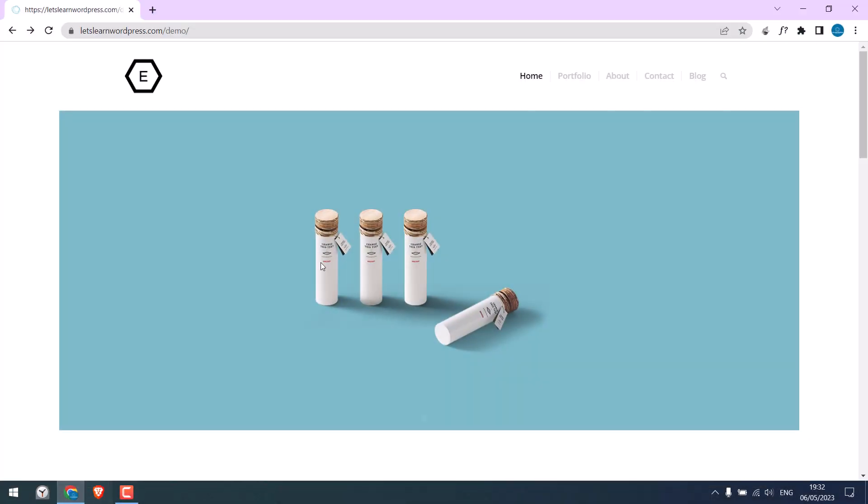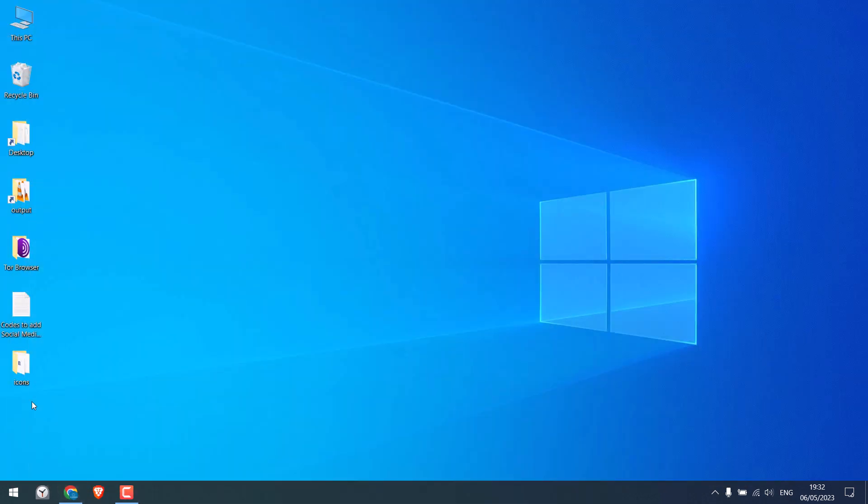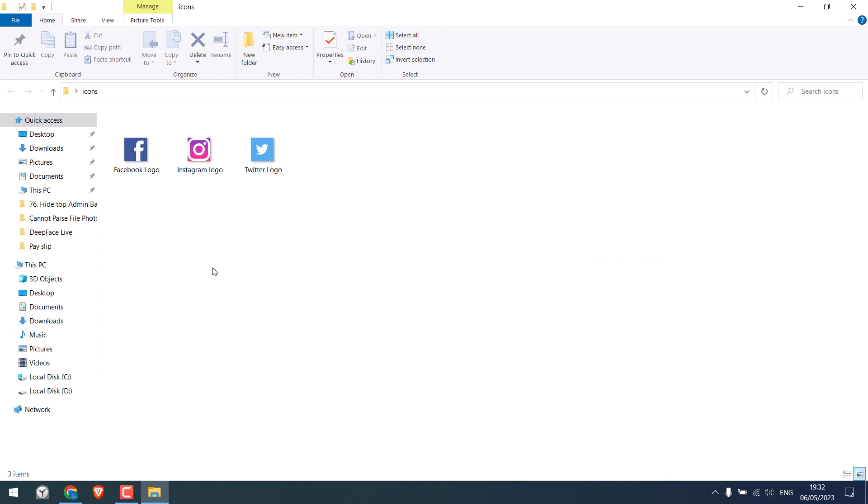Now, this is our demo website and we want to add social media icons here. You can also choose to add the icons on the other side. Anyway, to add icons, we first need to have the icons ready. We have already downloaded the required social media icons. So, these are the icons we want to add to our website.